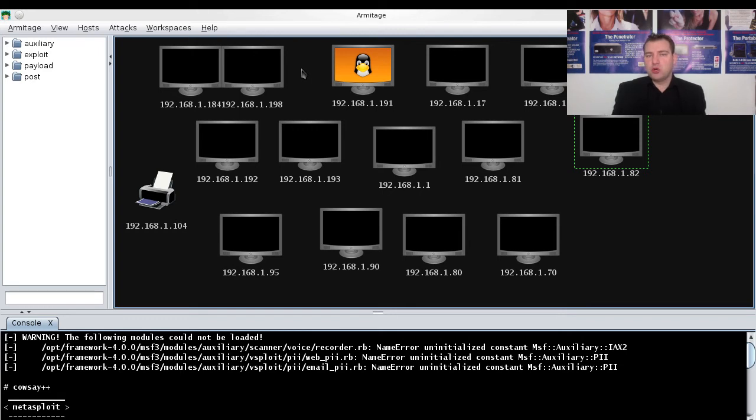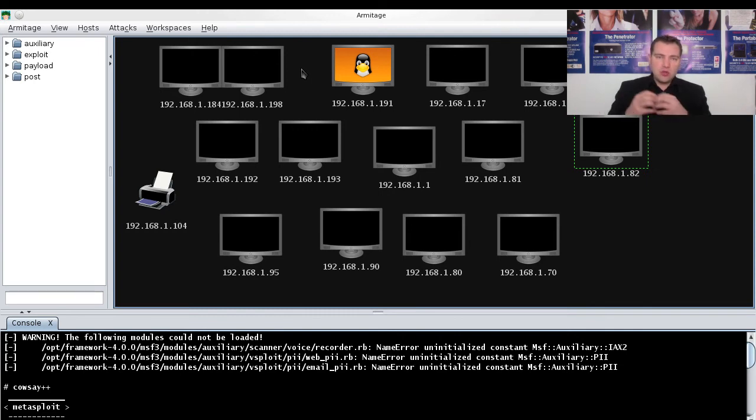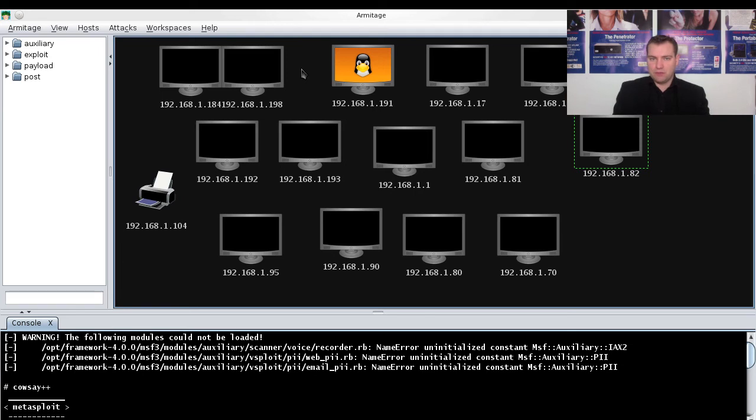Also please note, when you are attacking a system launching an exploit—for example if it's a web server—when you're launching the exploit it might crash the web server.